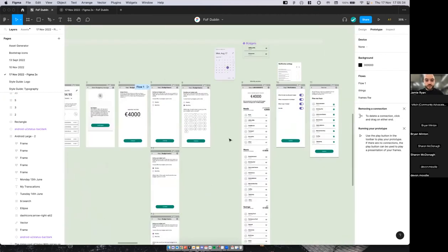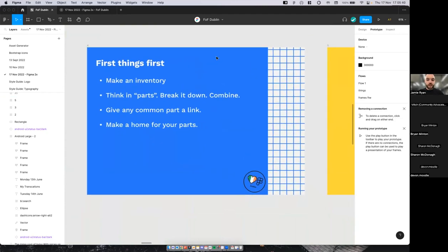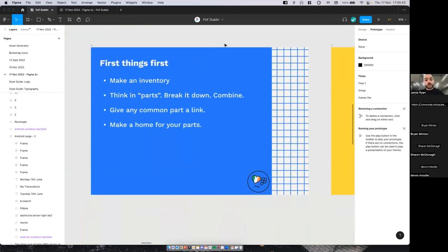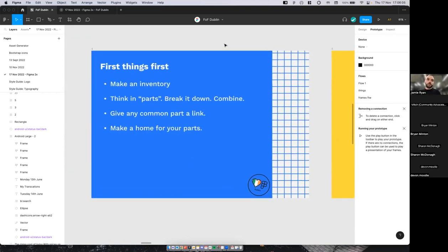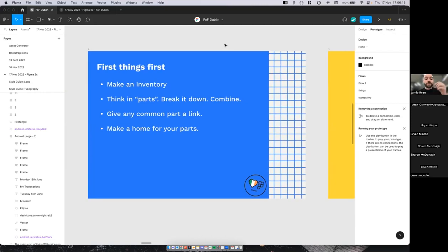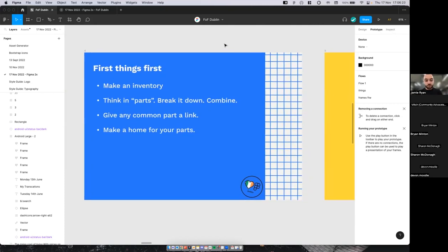First things first: make an inventory of all the parts. Before even touching Figma, get a notebook and write down a list from smallest to largest — every component, icon, and part. Where you can break complex components down into individual atoms and combine them where they make sense. Any common parts should be linked so you don't end up changing hundreds of individual pieces.